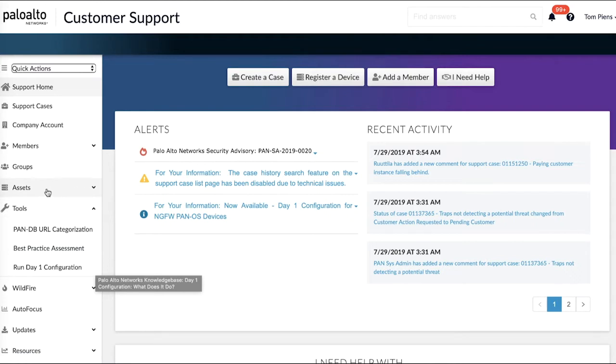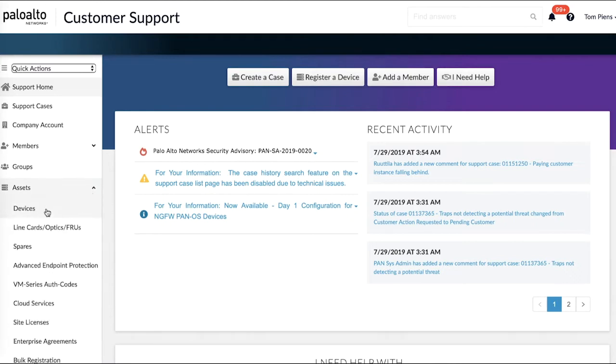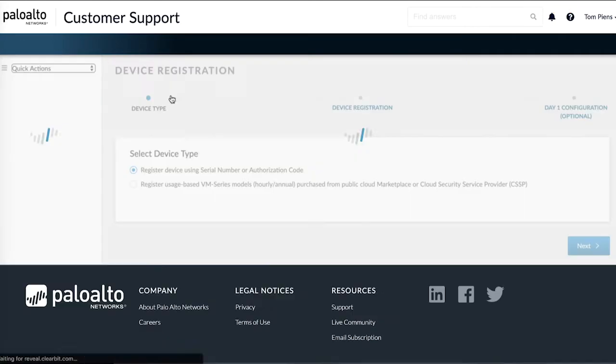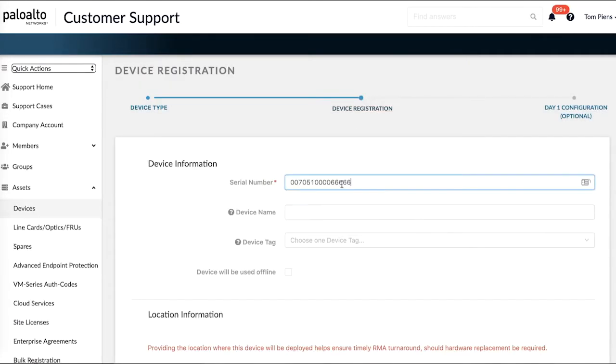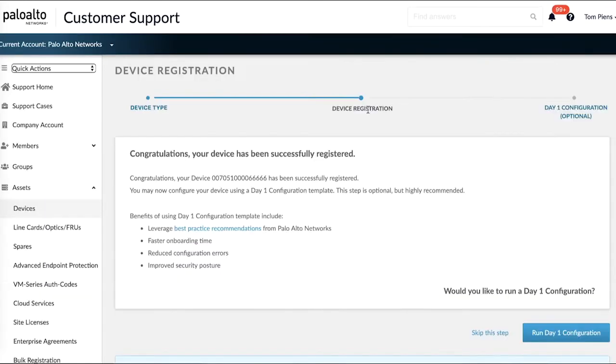Both options are also available from the assets devices tabs. Once you've completed your device registration you will land on this page and you will get the option to run the day one configuration tool.